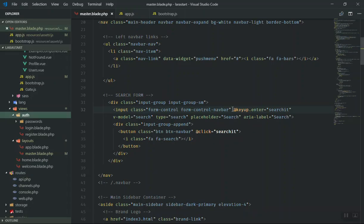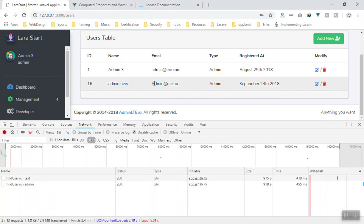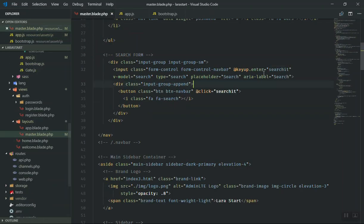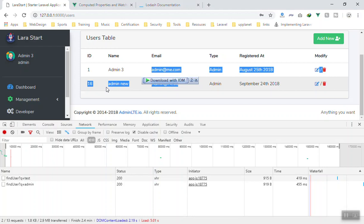Following the previous video, we put an event that says if someone presses enter, call this function. This function is in our app.js and it fires a custom event called 'searching', which informs all our components that we are going to search for something. It is very reusable for future components. What we are going to do now is remove the enter key requirement - so if someone presses any keyword, call the function.